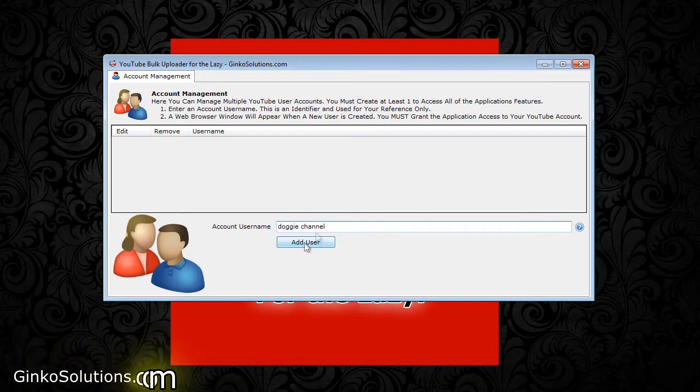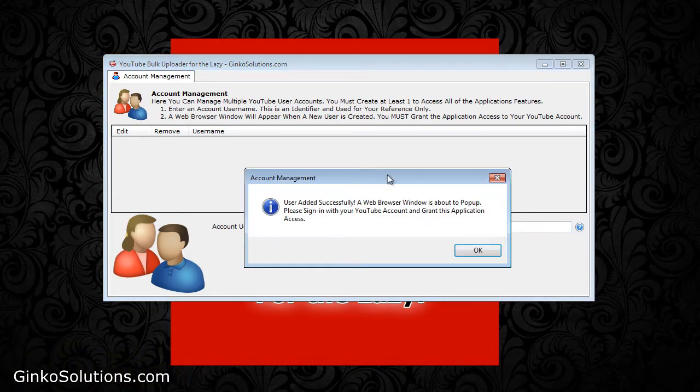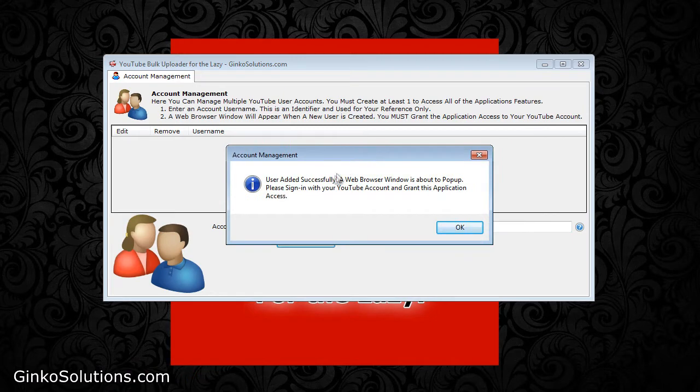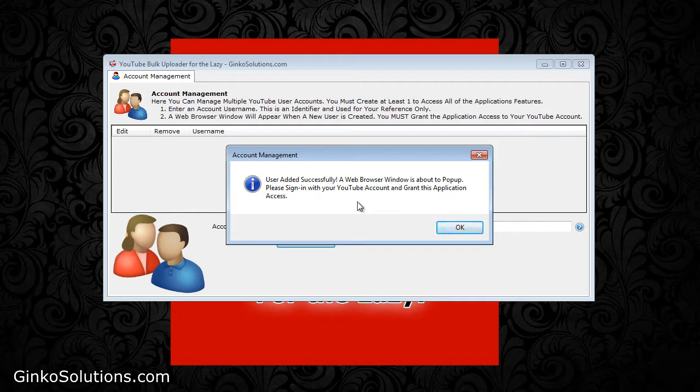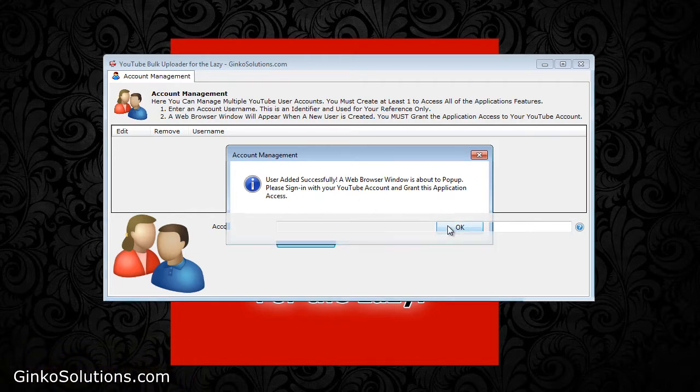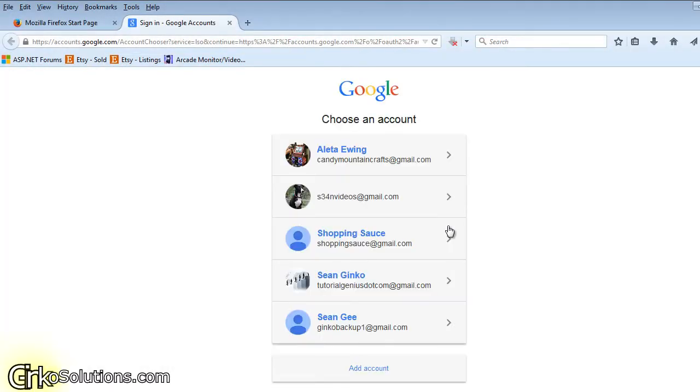Once you click add user you'll get a small popup here. It just tells you that a web browser window is about to pop up. You need to grant it permission so you can use the application with your YouTube channel. Once you click OK, a browser window will pop up.